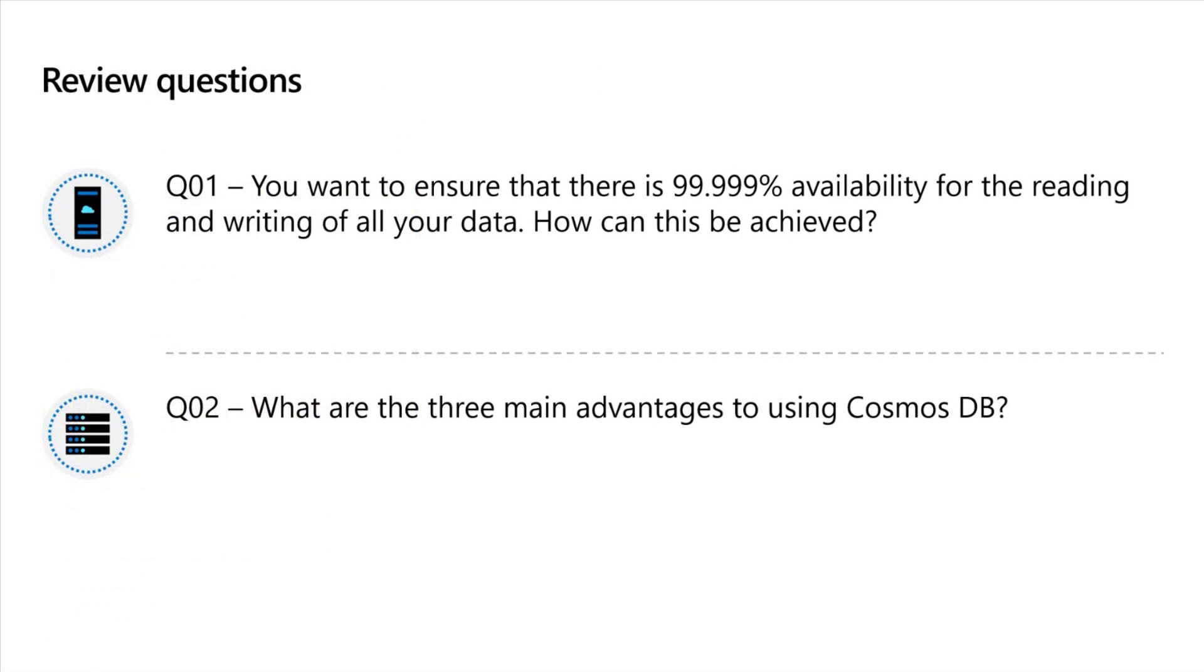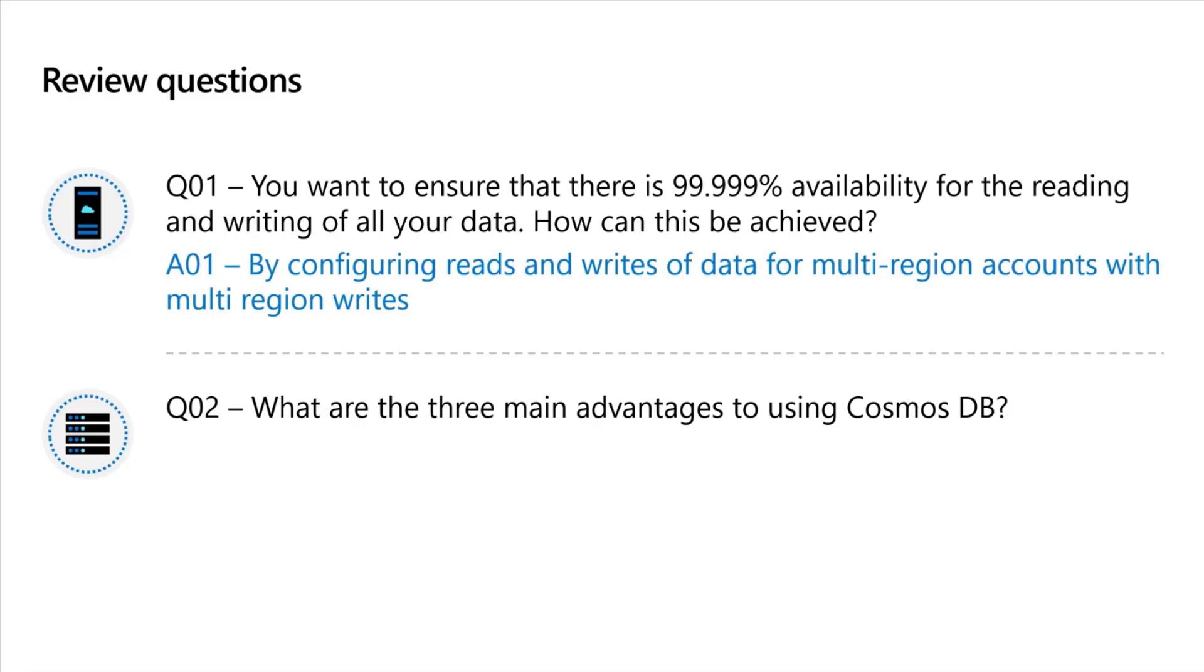Let's have a quick revision and a couple of more figures I want you to understand. You want to ensure there is 99.999% availability for read and write of your data. How can this be achieved? What we can do, we can configure multi-region accounts and we can do multi-region writes as such. You just need to enable multiple Cosmos DB endpoints and then that high availability will increase.